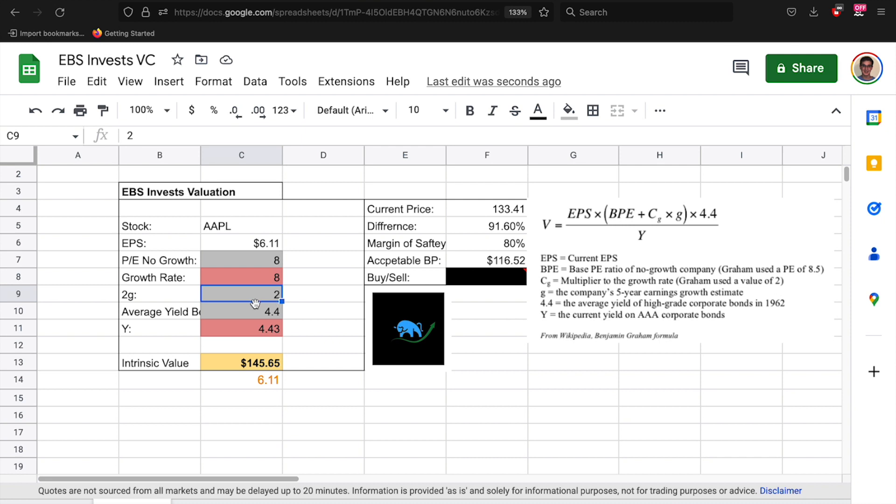The next thing is the average bond yield. So this is the average bond yield percentage of triple A corporate bonds since 1962, and that's 4.4%. You never change that. Keep that at 4.4.